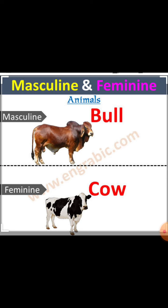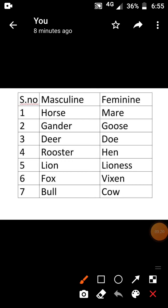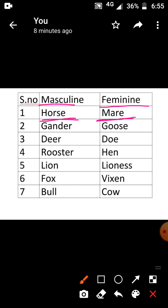Children, hereafter while you are seeing a female animal, you should use only the feminine name — you should not use the masculine name. Let's see one by one. Horse is a masculine name, mare is a feminine name. Gander is a masculine name, goose is a feminine name. Deer is a masculine name, doe is a feminine name. Rooster is a masculine name, hen is a feminine name.